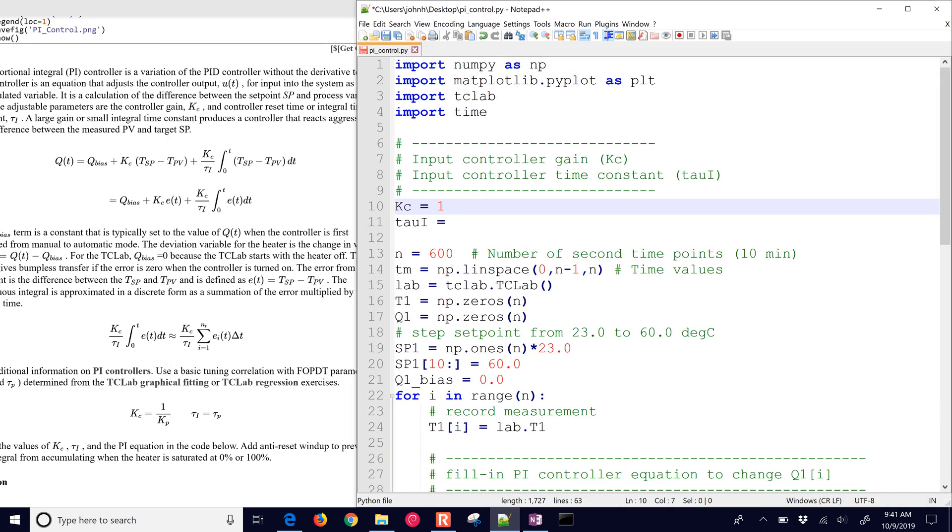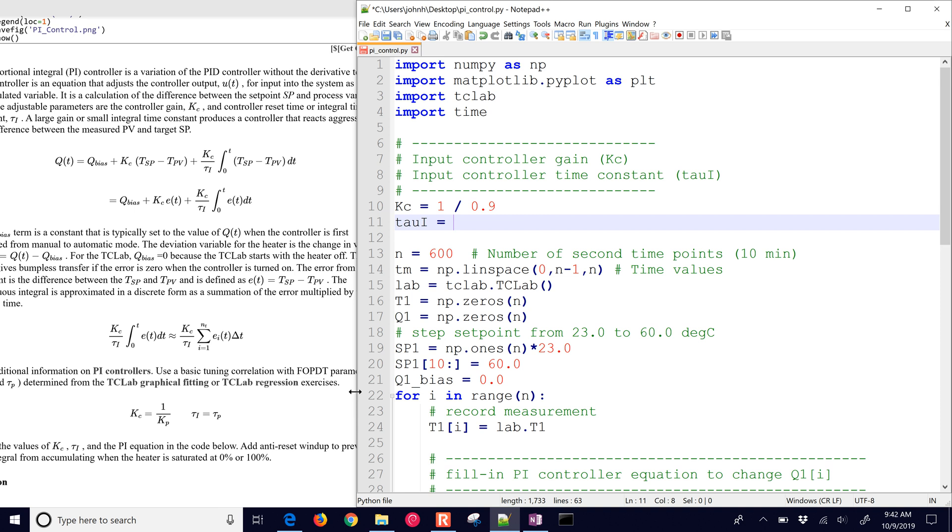First of all, just get our tuning parameters. I'm just going to do 1 divided by 0.9. The gain, the process gain for the temperature control lab is about 0.9, meaning that if you raise the heater percent by 1, you get about 0.9 degrees Celsius temperature change.